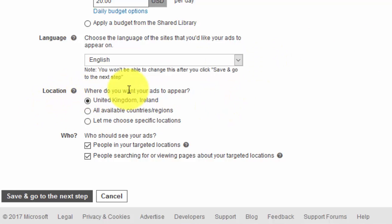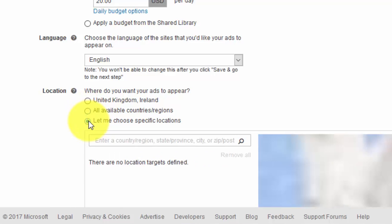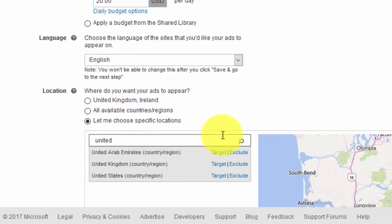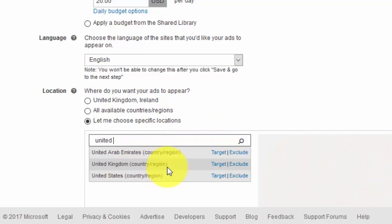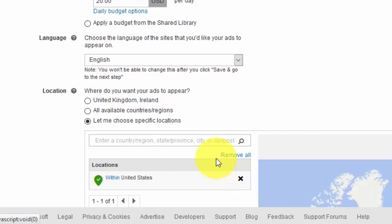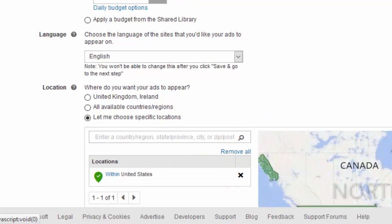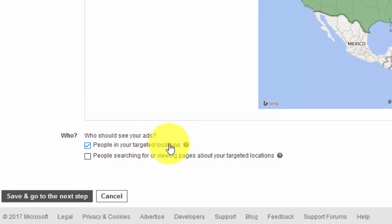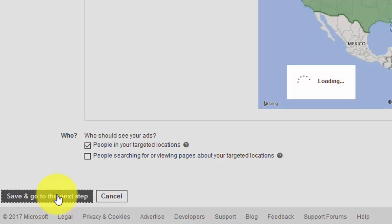Scroll down and pick your location — the area where your offer is going to appear. You might just want United States. Select United States and target that. Now this is important: uncheck this option so you only want people in your targeted location. Then go to the next step.